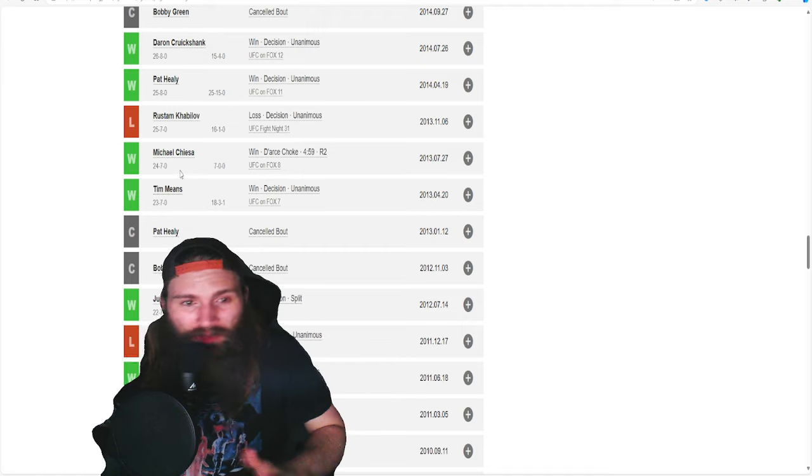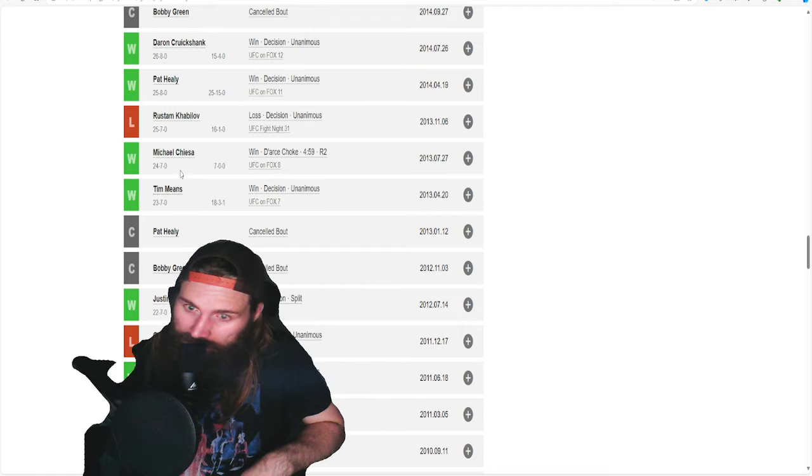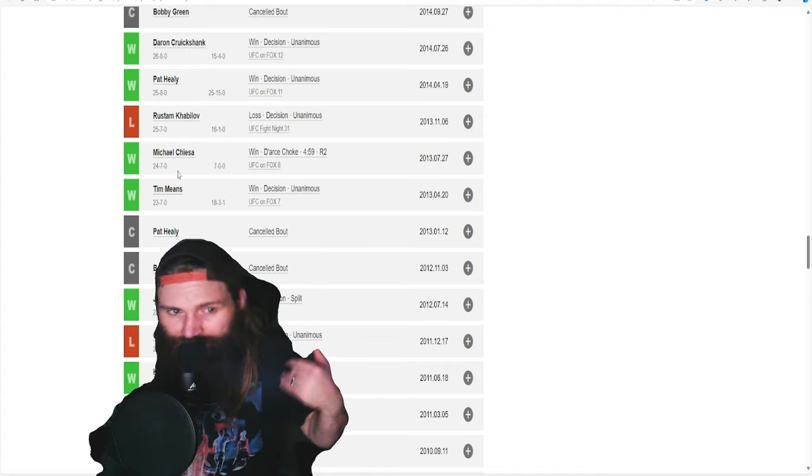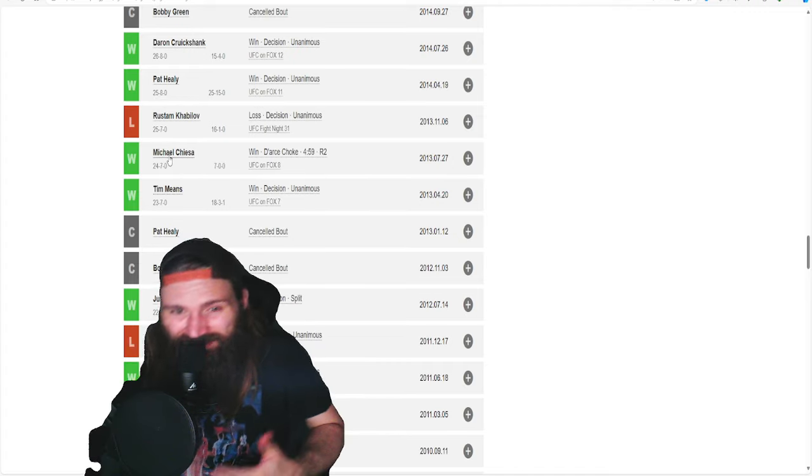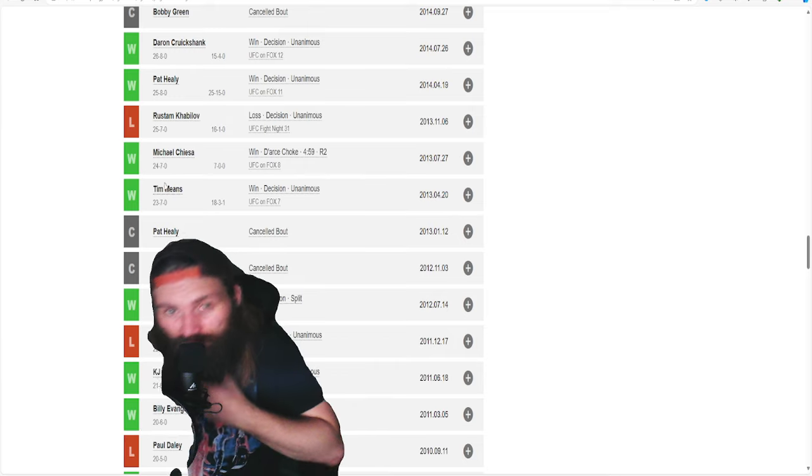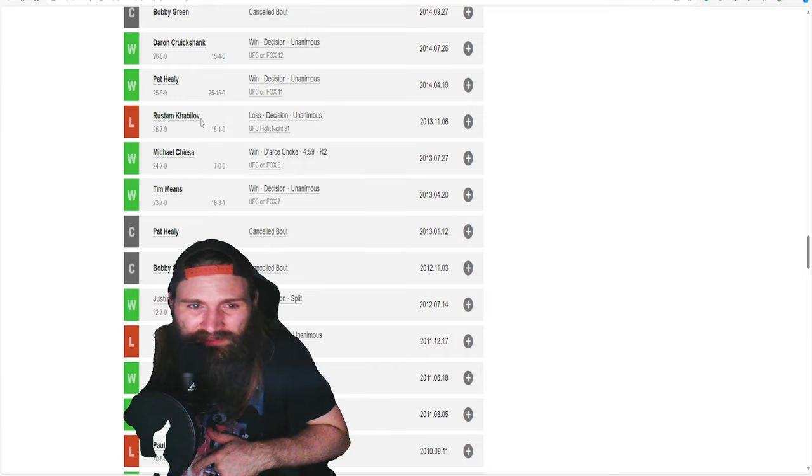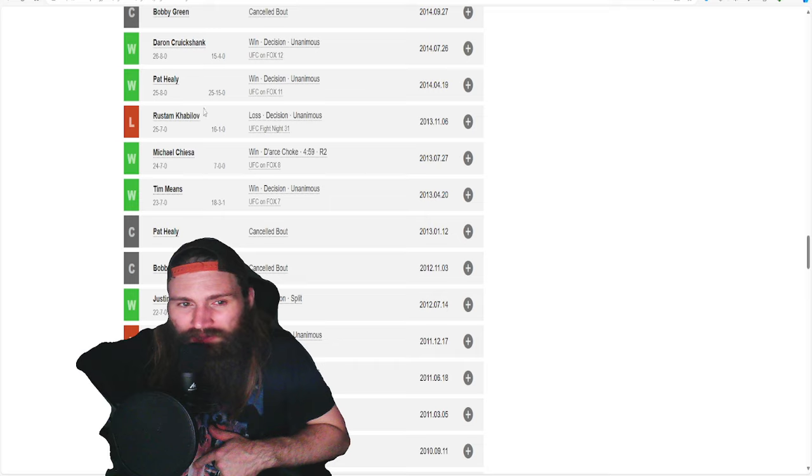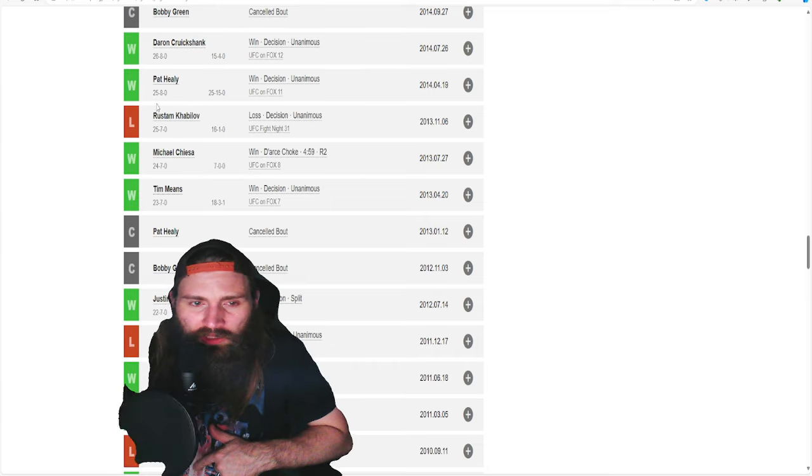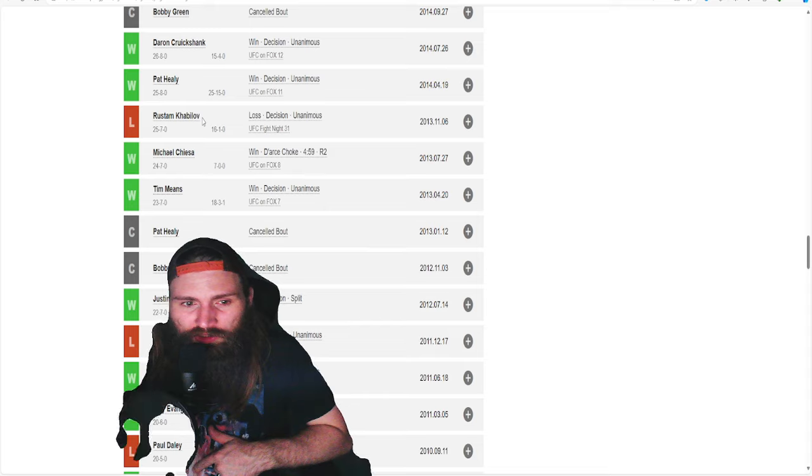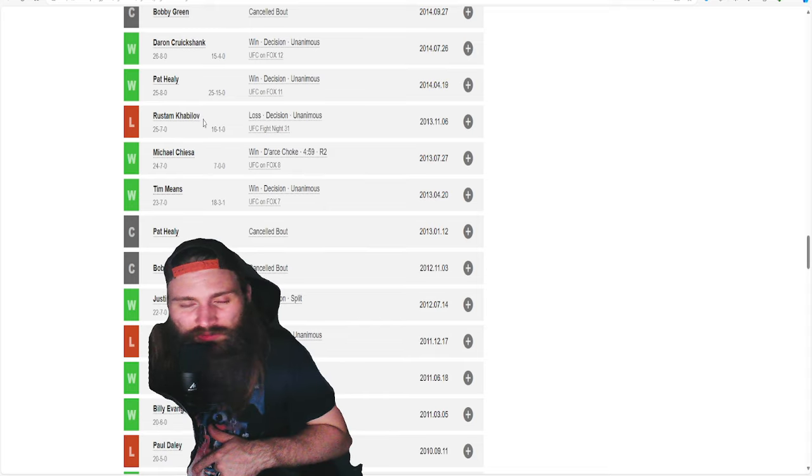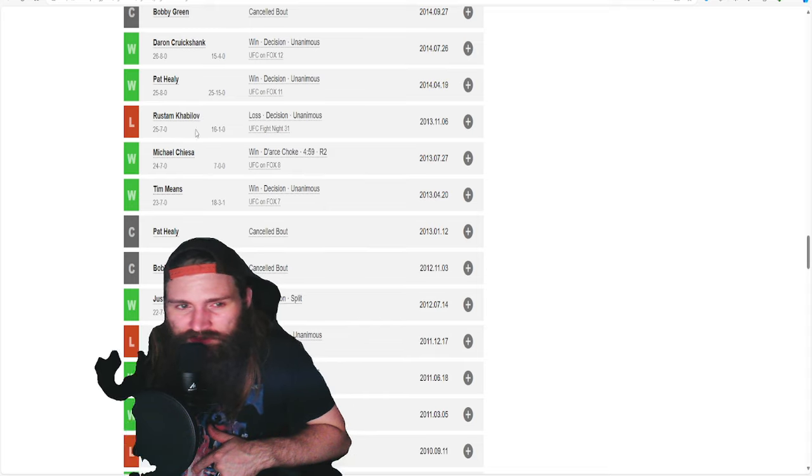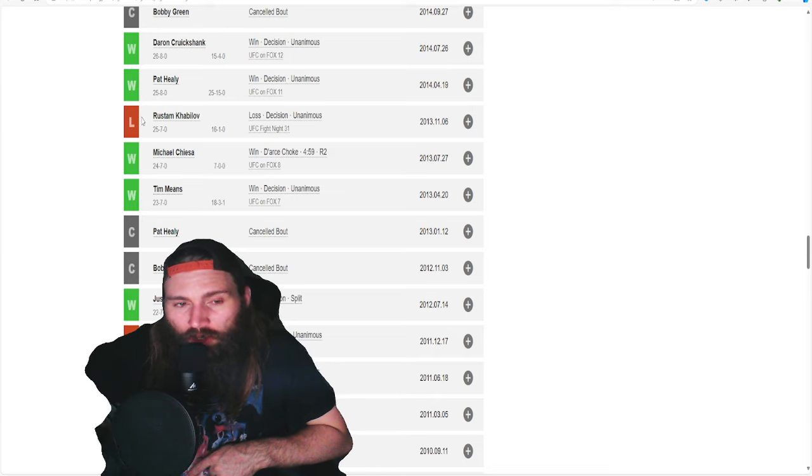So many fun fights. Tim Means won, if you haven't watched that, it was on YouTube a couple years ago. Really interesting, fun fight. Jorge Masvidal actually wrestled Tim Means in there. Didn't want to be part of his stand-up. I think this is the one he also got leg kicked. Didn't really ever recover from this.